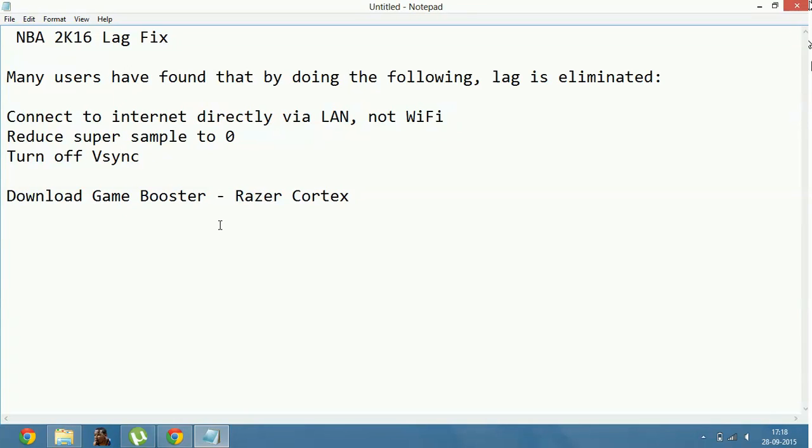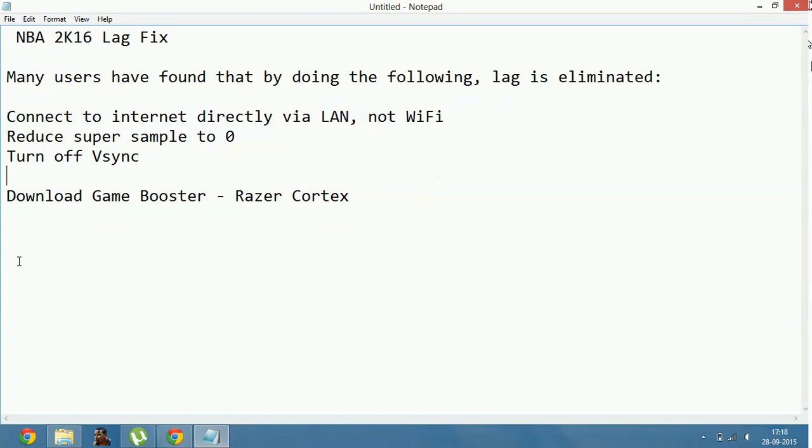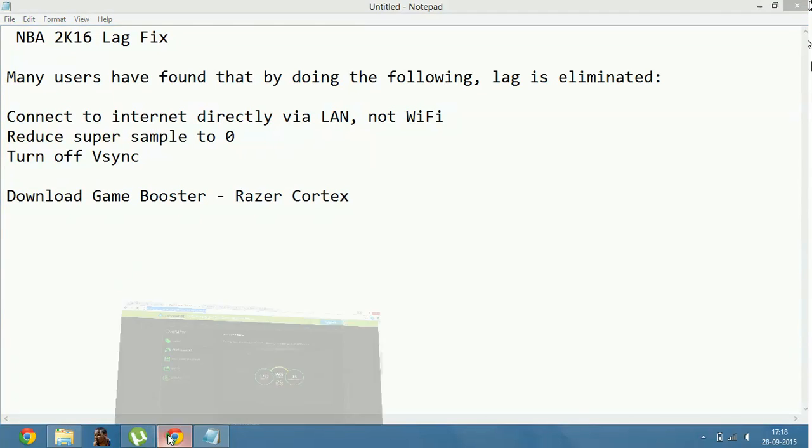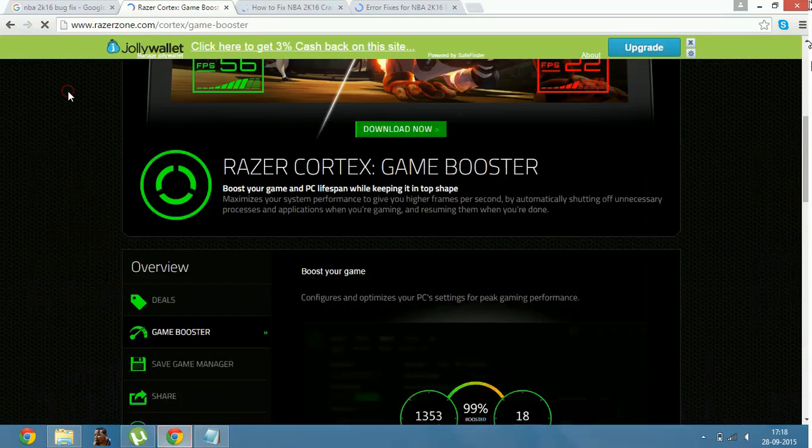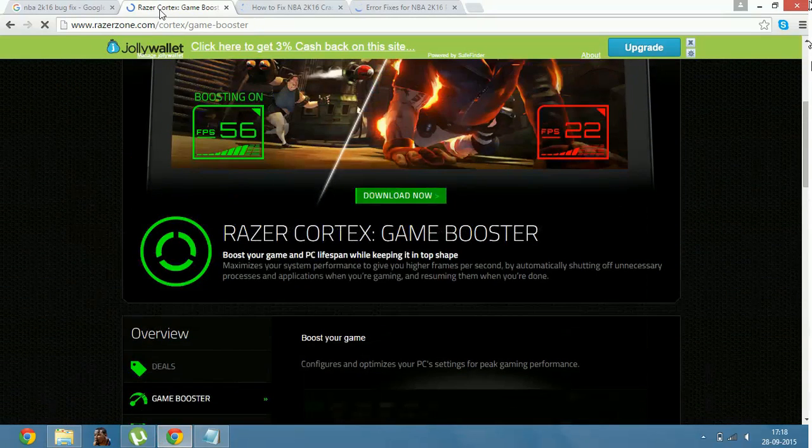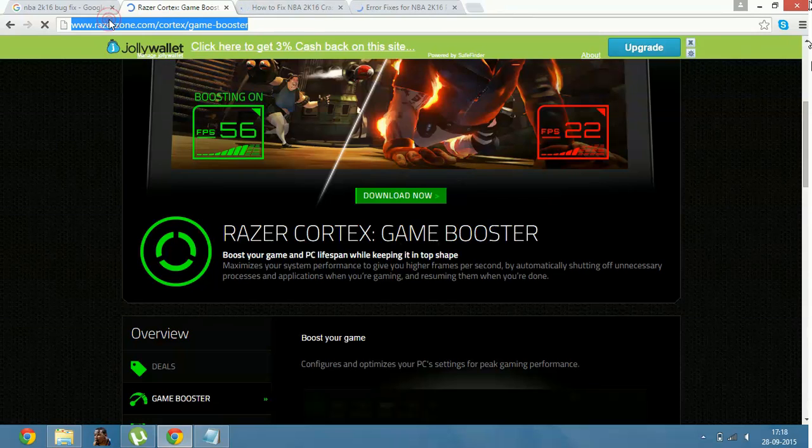And the last and the most effective way is by downloading a game booster. And the best game booster what I feel like and I also use is Razer Cortex. You can download it by going to the link www.razorzone.com.